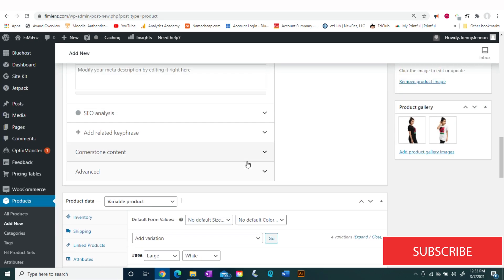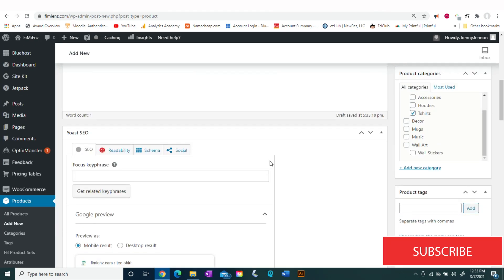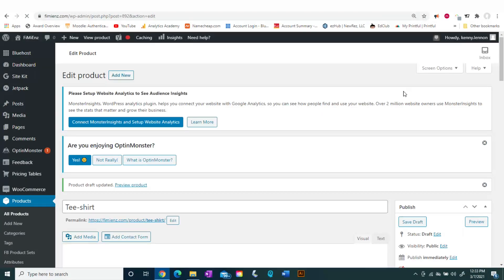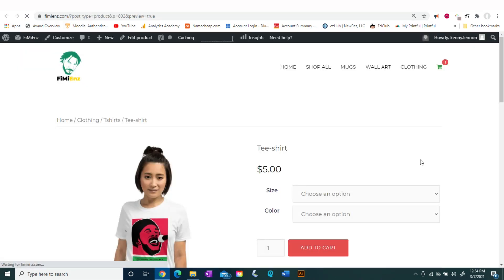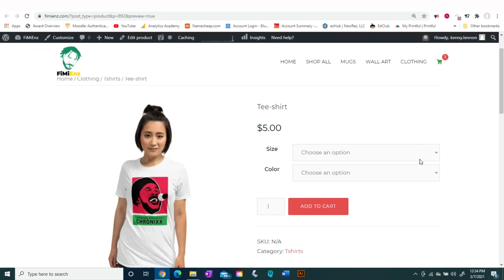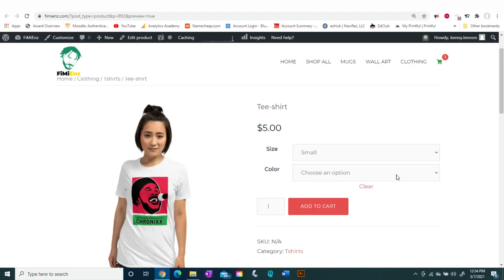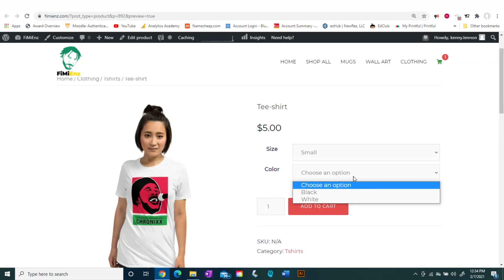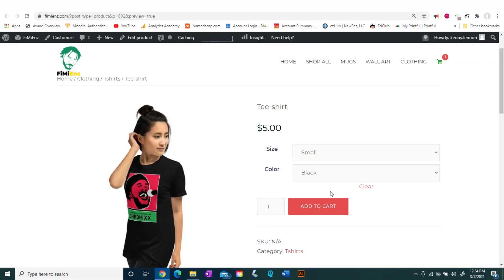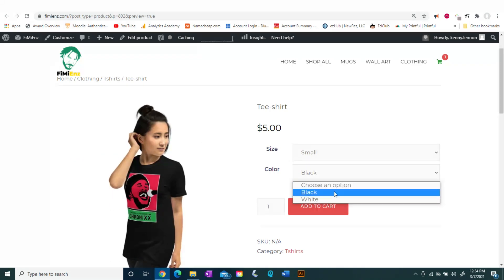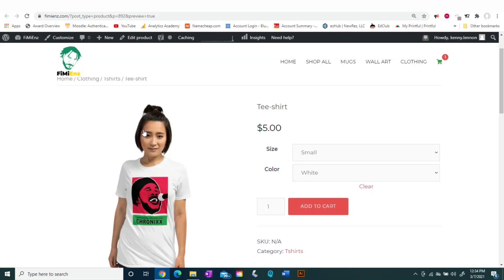After you're done with that, go ahead and publish your product. Now that our product is published, let's look at it to make sure it works. Let's select our size and our color — the black works, and going back to white, that works perfectly too.